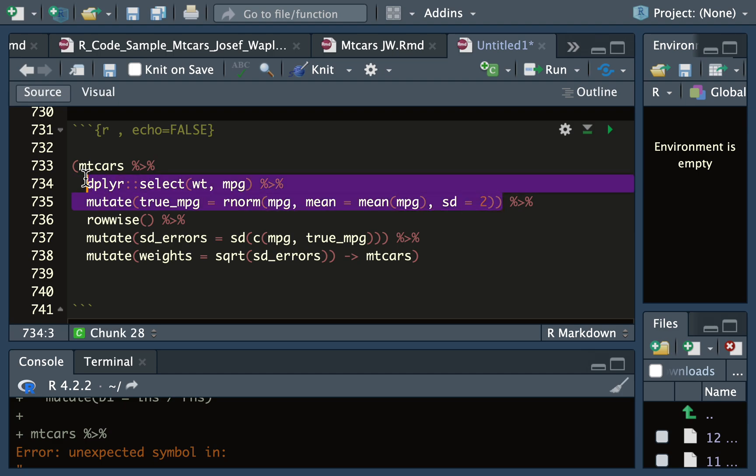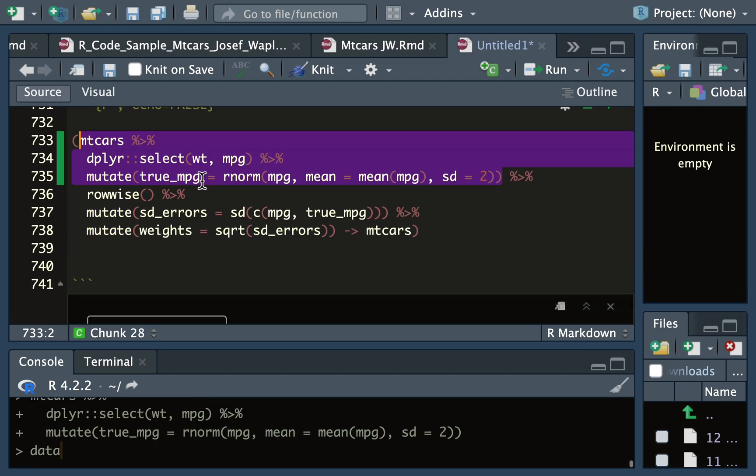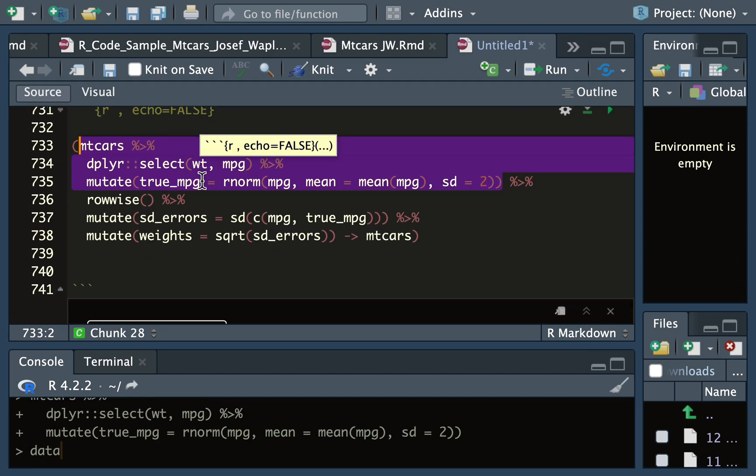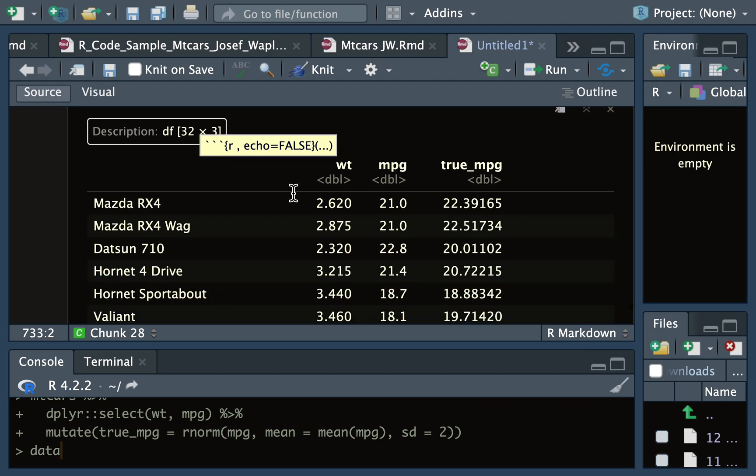When we run just this line of code, you'll see three columns: the weight, miles per gallon, and what I'm calling the true miles per gallon, which is different than miles per gallon.